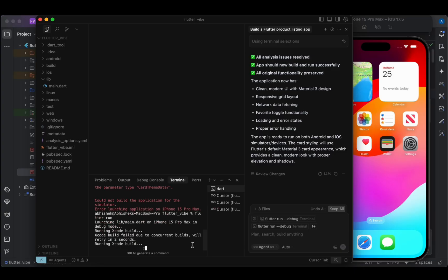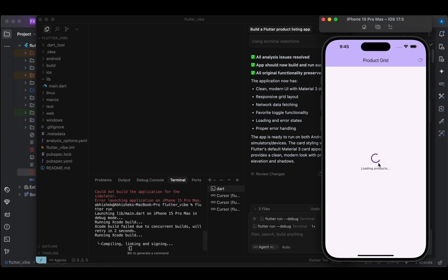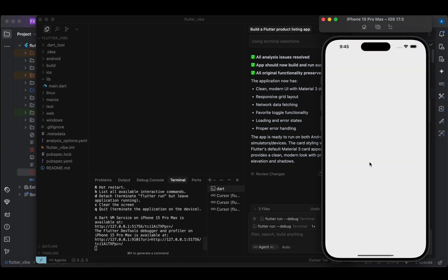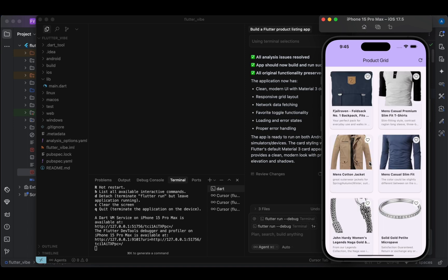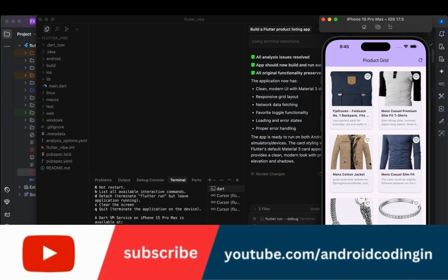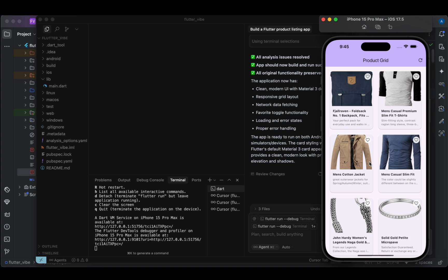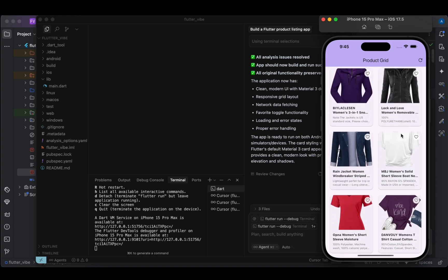Okay, exclude build failed due to concurrent builds, will retry in two seconds. Okay, so it is running concurrent. Now we are able to see the output. Wow, I did not expect it — it actually gave a very beautiful output. Such a short time, it generated such a beautiful application. Even the favorite options are working, and I can't believe this — such a beautiful application it generated.